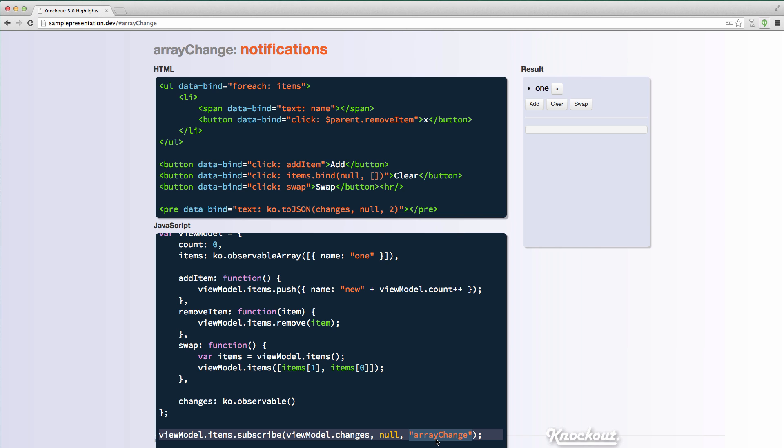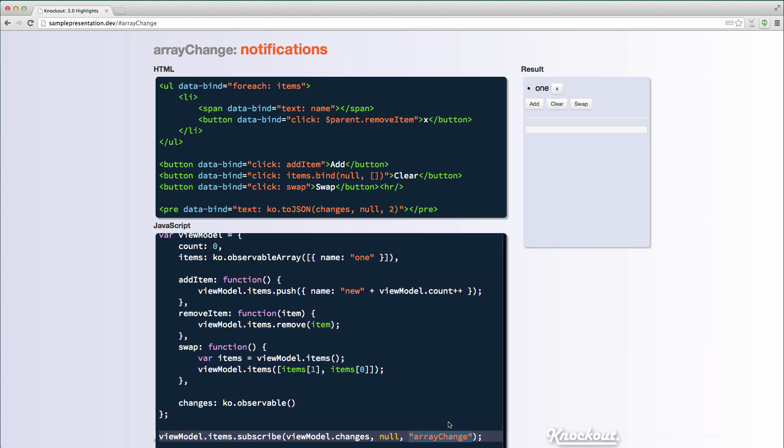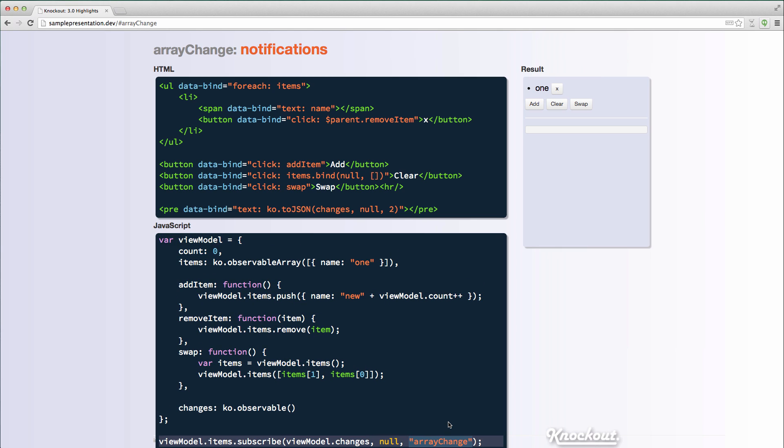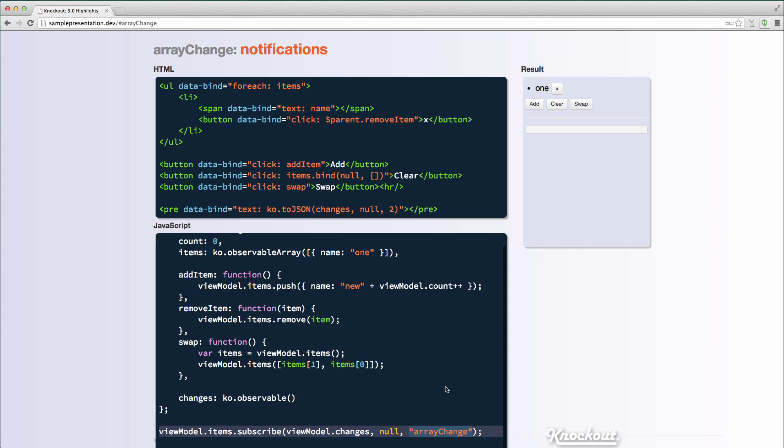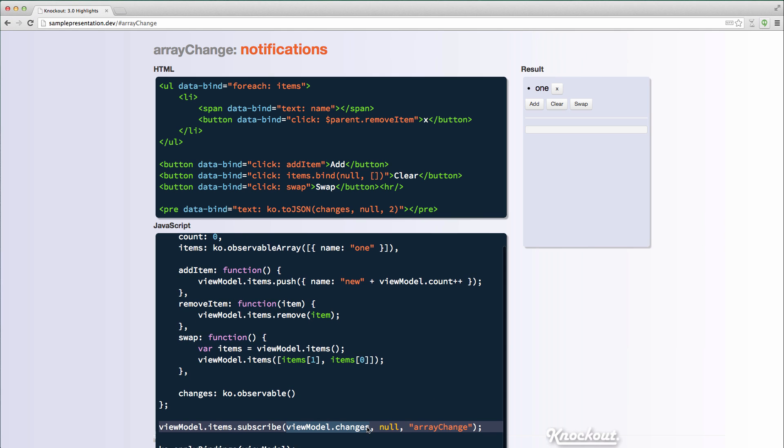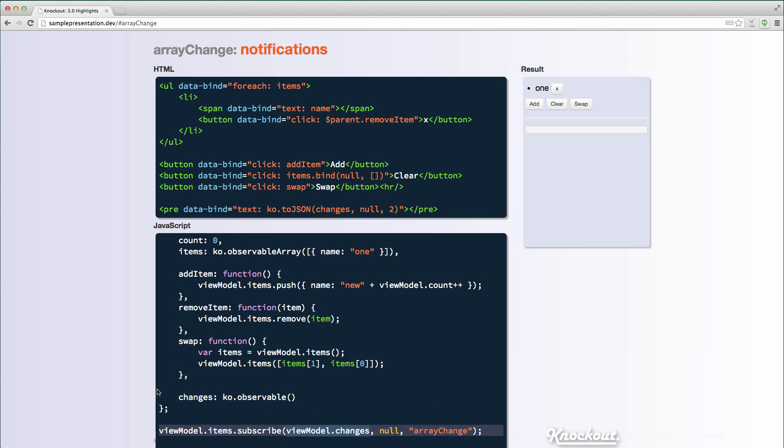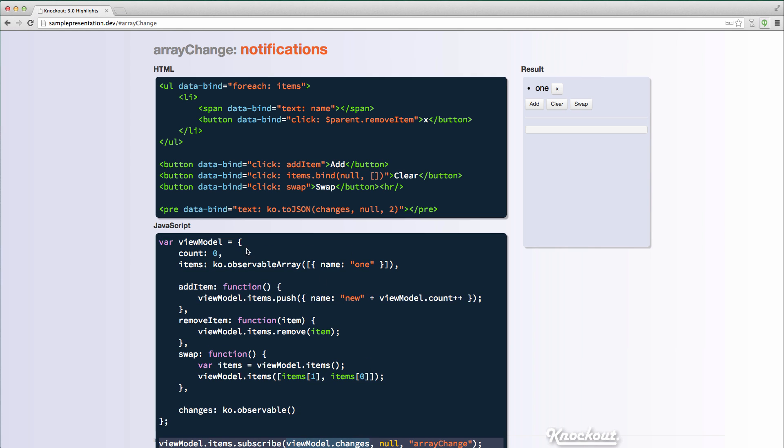There is an option to do before change where you can receive the value before it's changed. That's something that was in Knockout 2.0. But now there's this array change option, and that's going to give you an array that describes what was added, what was removed, what was moved. And normally you would pass some type of handler. In this case, I'm actually just passing an observable because I want to populate it with the value of these changes. And then I'm going to display them in the UI over here.